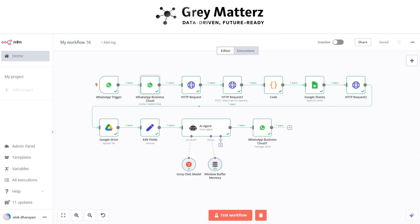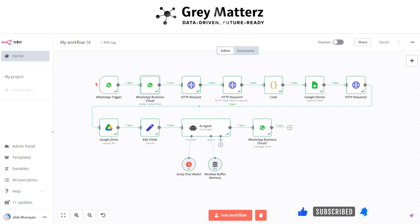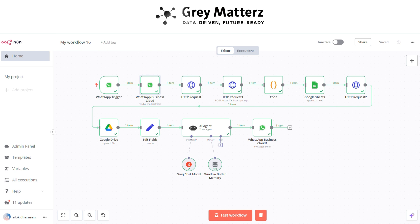By integrating WhatsApp, Google Sheets, and Google Drive, this automation ensures your invoices are sent, stored, and tracked with unparalleled efficiency. From sending invoices to securely archiving files and maintaining organized records, this workflow not only saves you time, but also provides accuracy and peace of mind.